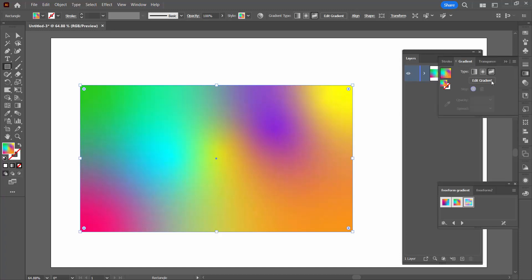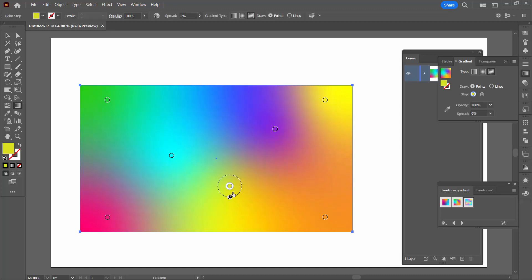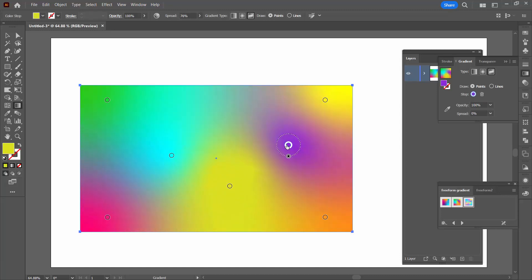then I'm just going to my Gradient panel. I'm going to click Edit Gradient. That gives me access to every one of these gradient stops. And I can go and make changes to my gradient.